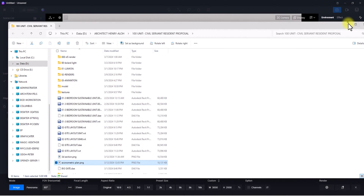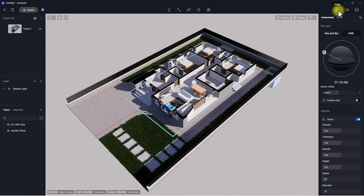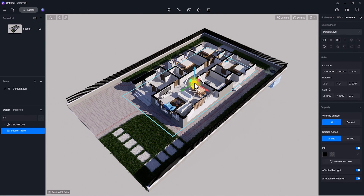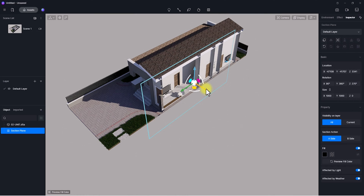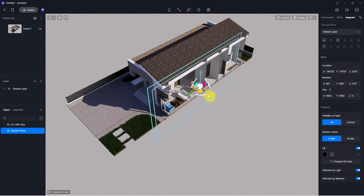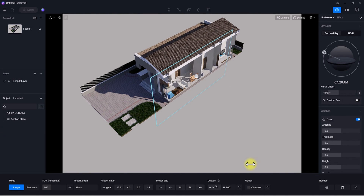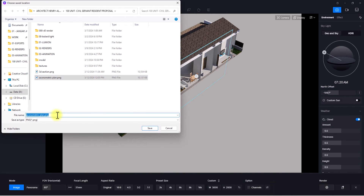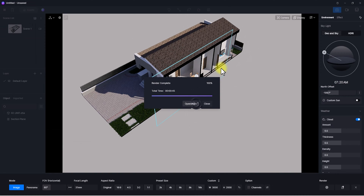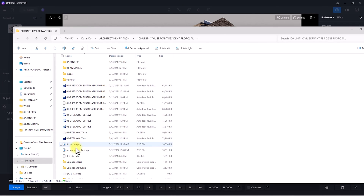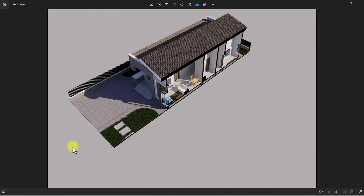Now we're going to do a section view. Close and minimize the render window. Select the section plane and use the green axis to rotate it to a vertical section. Cut through the building at the desired point. Click Render, set to 3K, and render again. Name this one 'Section' and click Save. Open the folder to check — you can see how cleanly it cuts through the whole image, which is very informative.